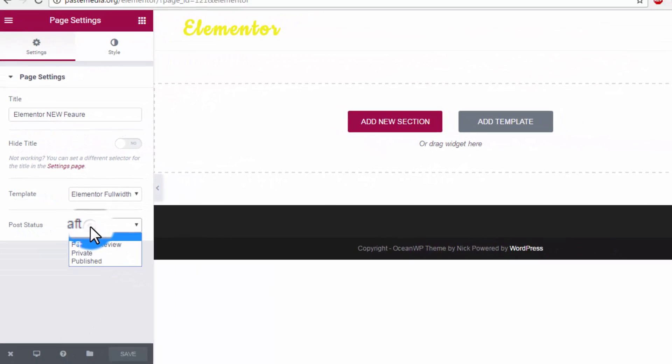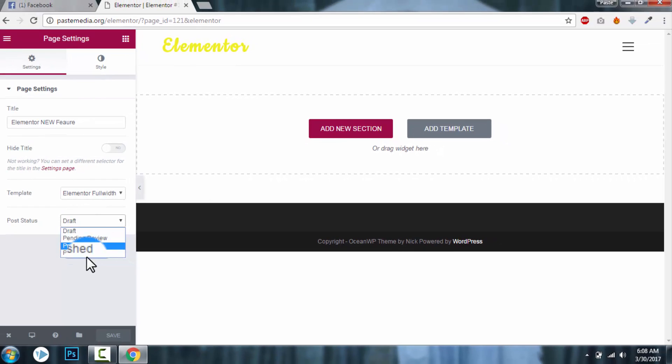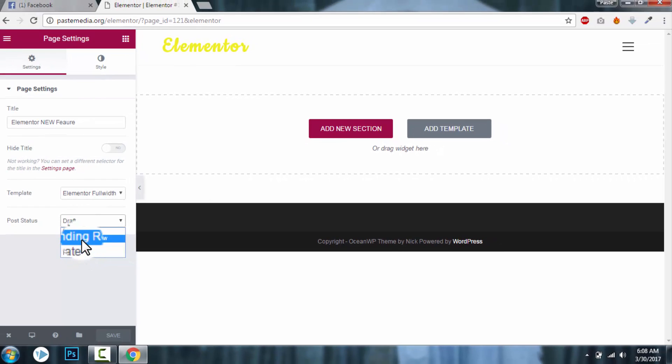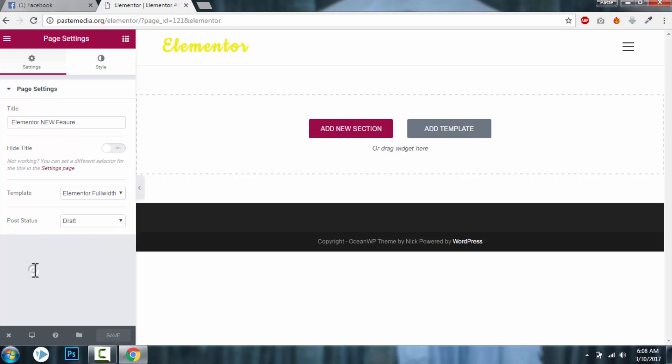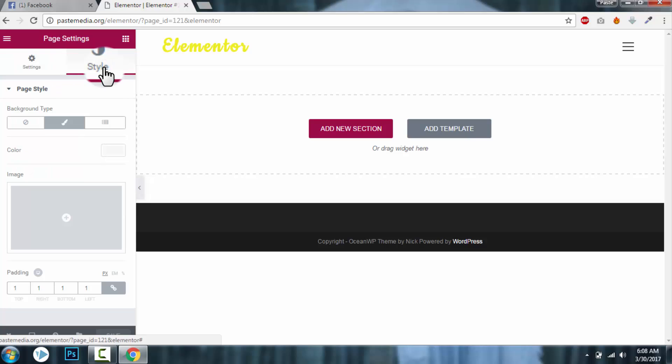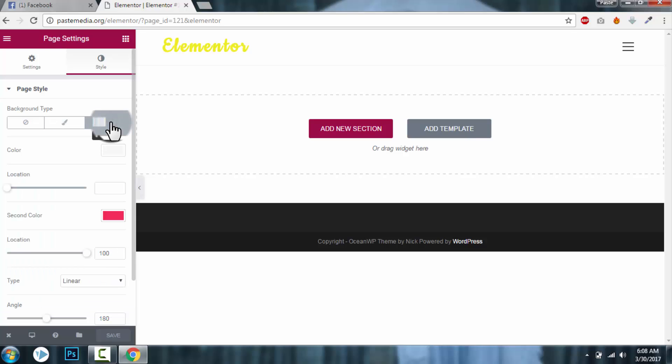post status. Let's say you want to publish, you want to make it private, or you want to give before review, or just draft. You can change it from here right from the front-end editor. And you can change the style. Style is about background and fabric. Let's say you want to add some background color.